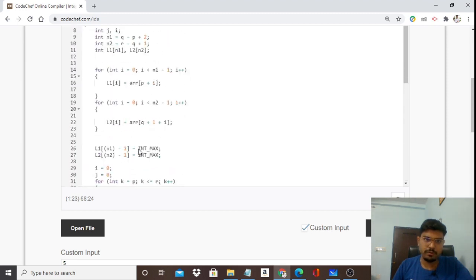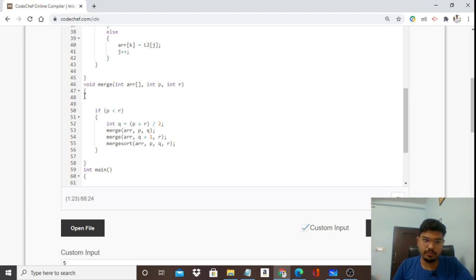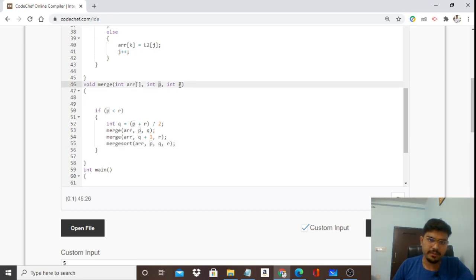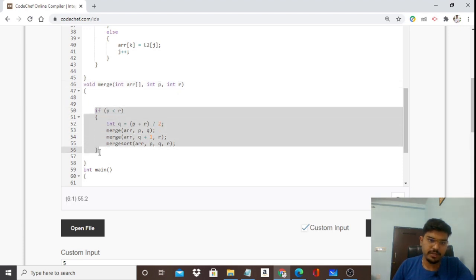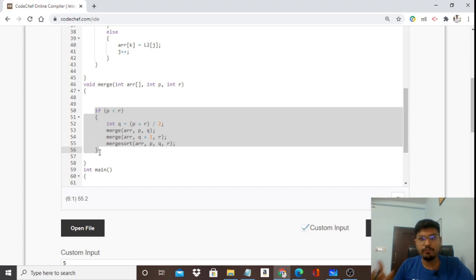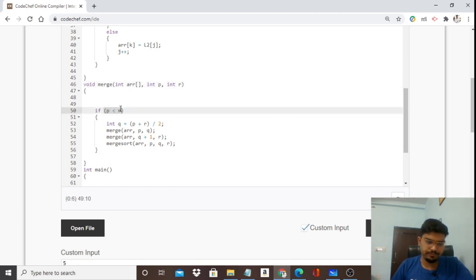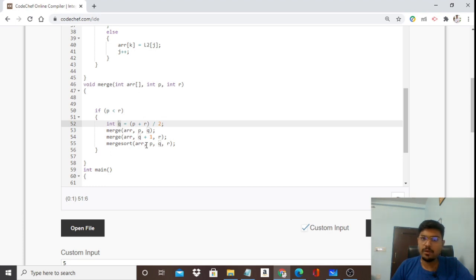There are two functions: the merge function (which drives the process) and the merge sort function (the core algorithm). The merge function takes the array, starting index p, and ending index r. The base condition is: p must be less than r, ensuring the starting index doesn't surpass the ending index. This is what brings recursion down to single-element (atomic) level.